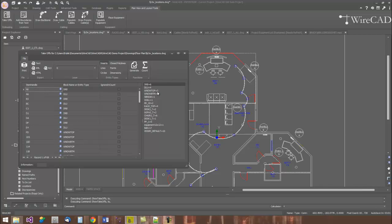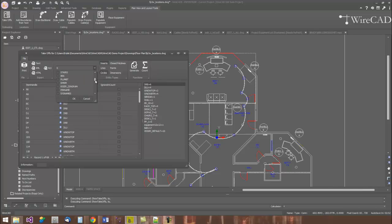But sometimes they don't, and sometimes a designer might say, for example, use circles to represent, say, ceiling speakers, and they might put those circles on a specific layer. At which point we can say, count all of the circles on the ceiling speaker layer.